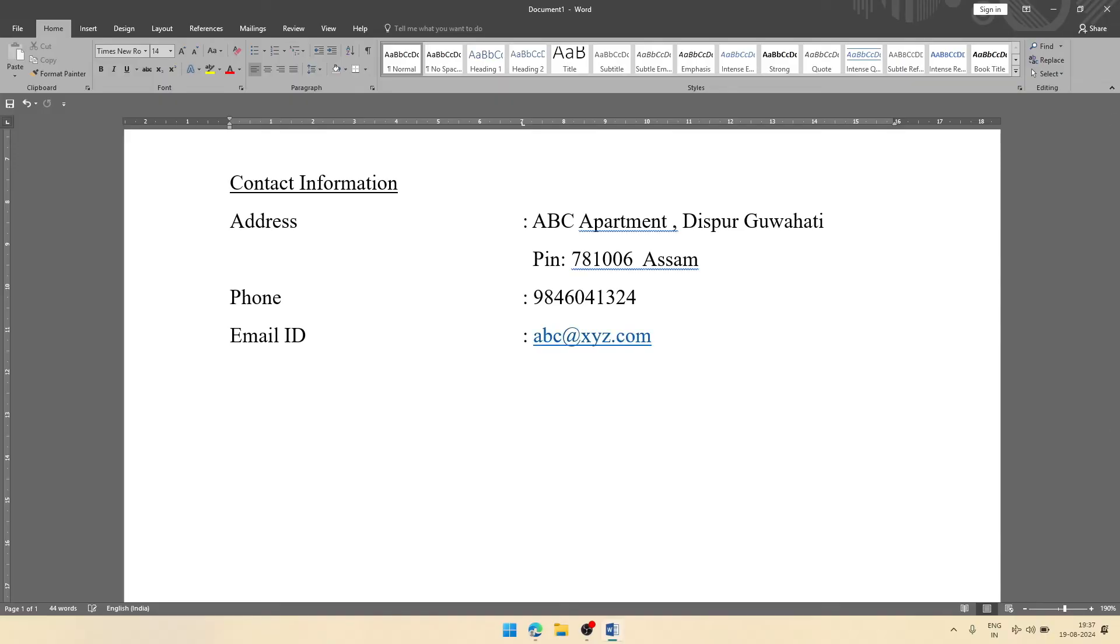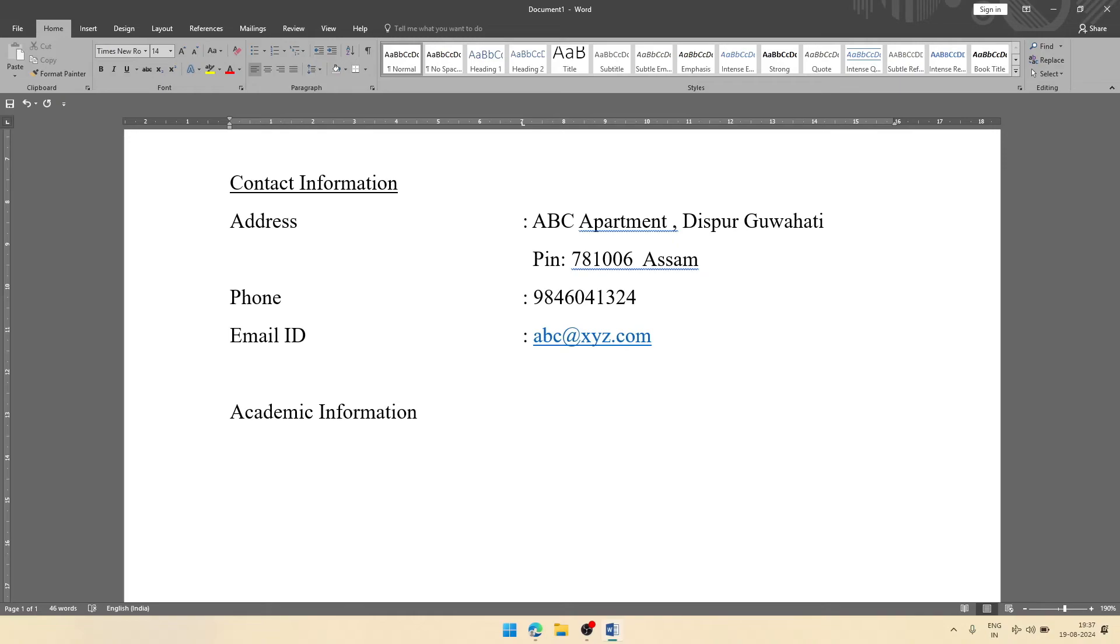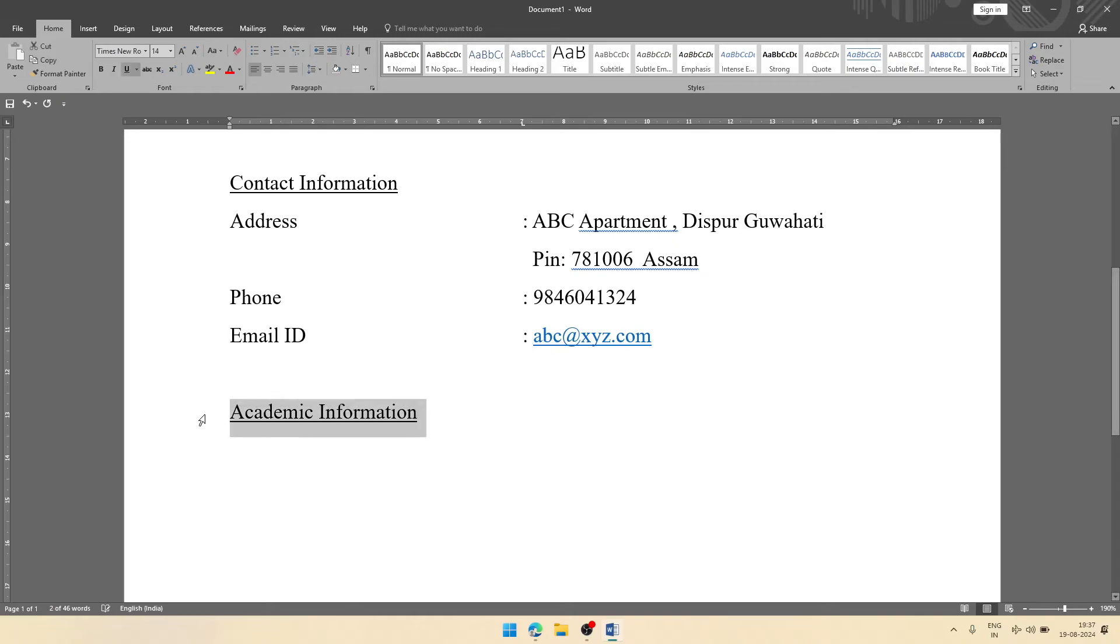After contact information, you can add academic information or educational information. Let it be academic information. Then this part also will be underlined. For that, you will select it.